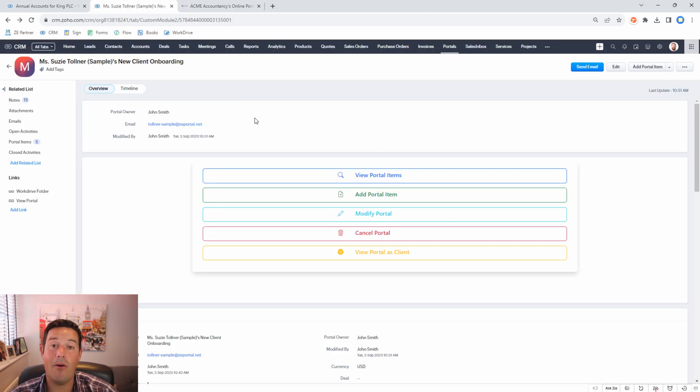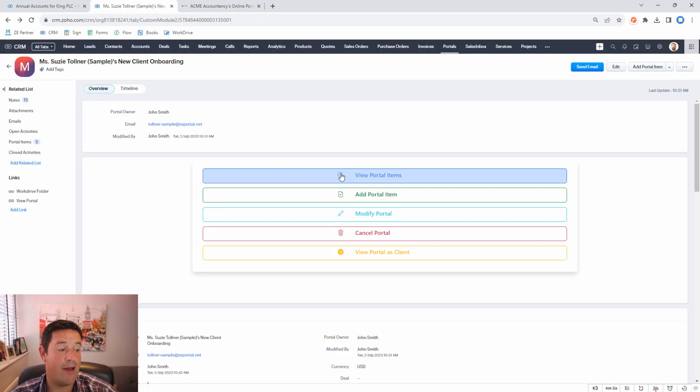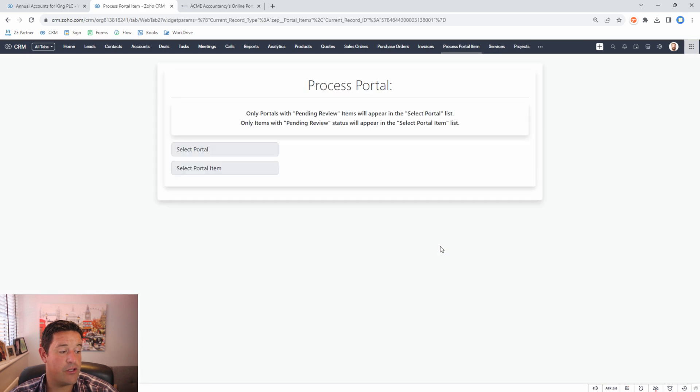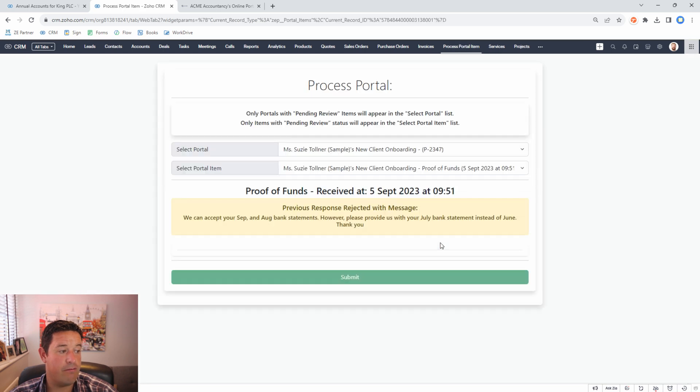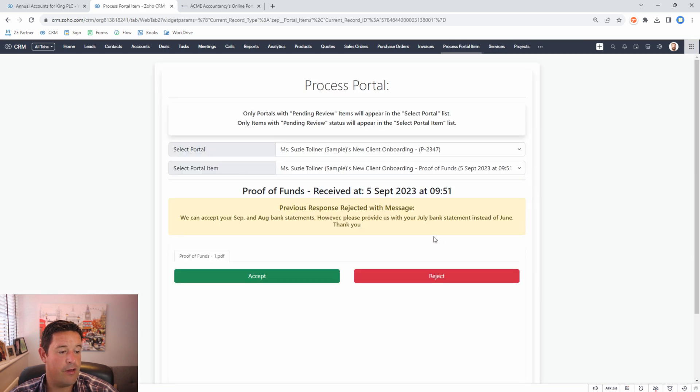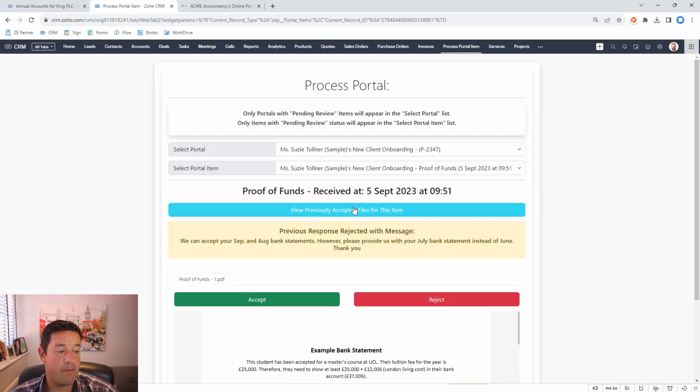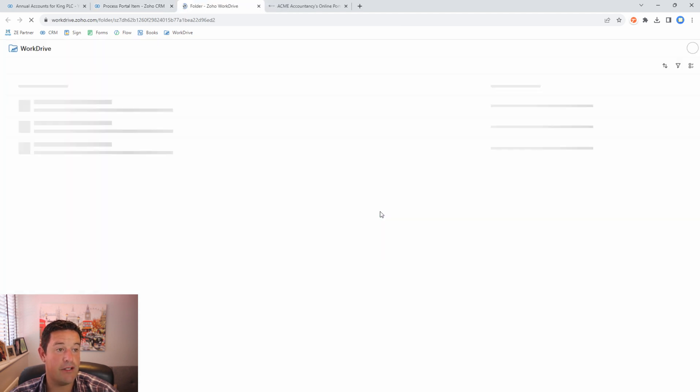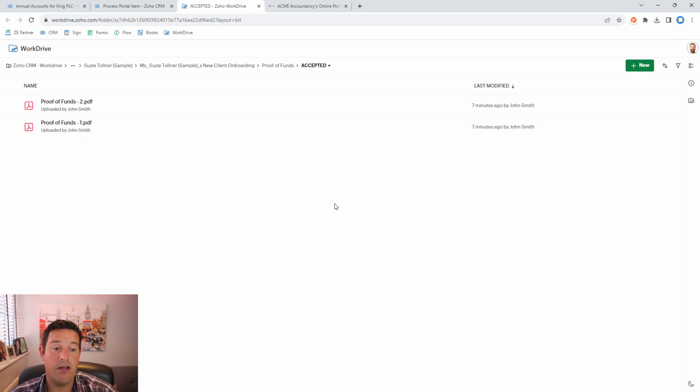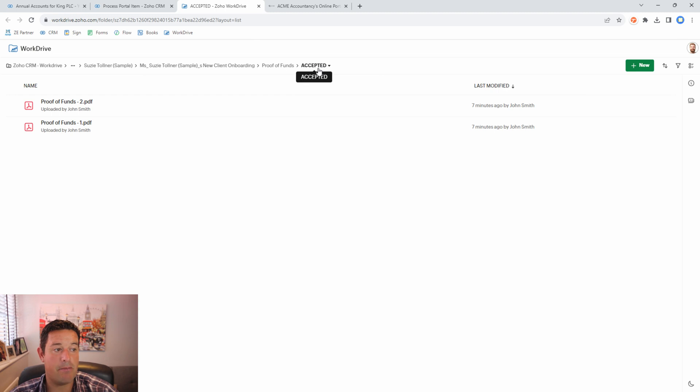Now back in the CRM we can process the final response from Susie. Because we've already accepted files for this item this blue button appears and says view previously accepted files for this item. When we click there we can see that these two files now live inside the accepted folder, inside the proof of funds folder.